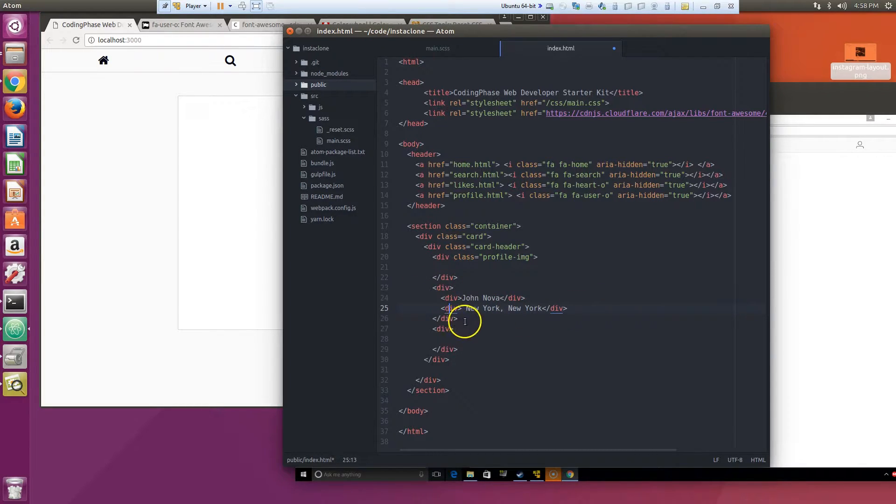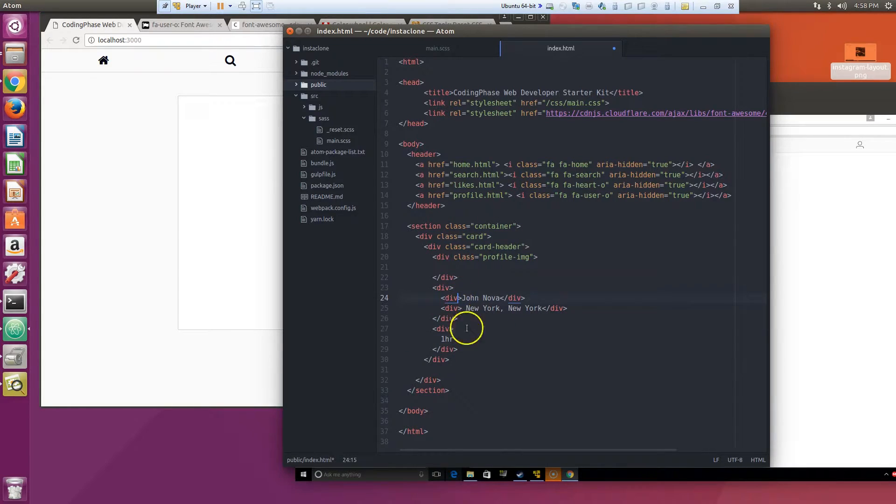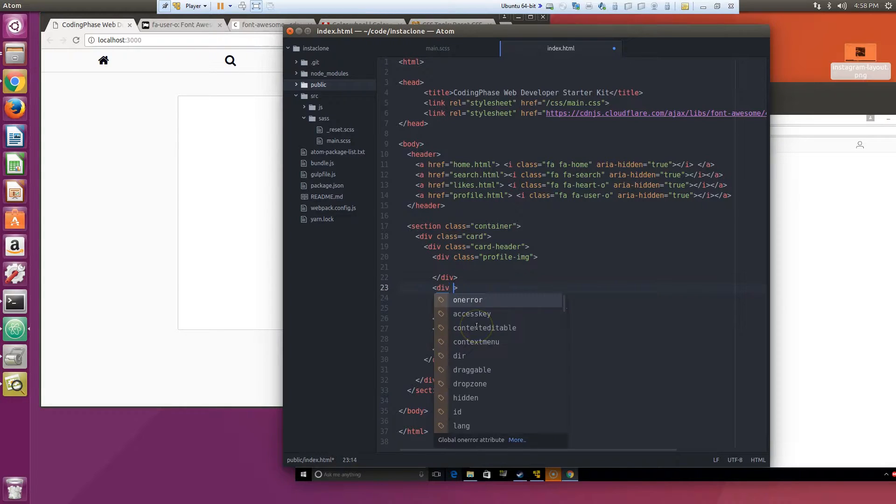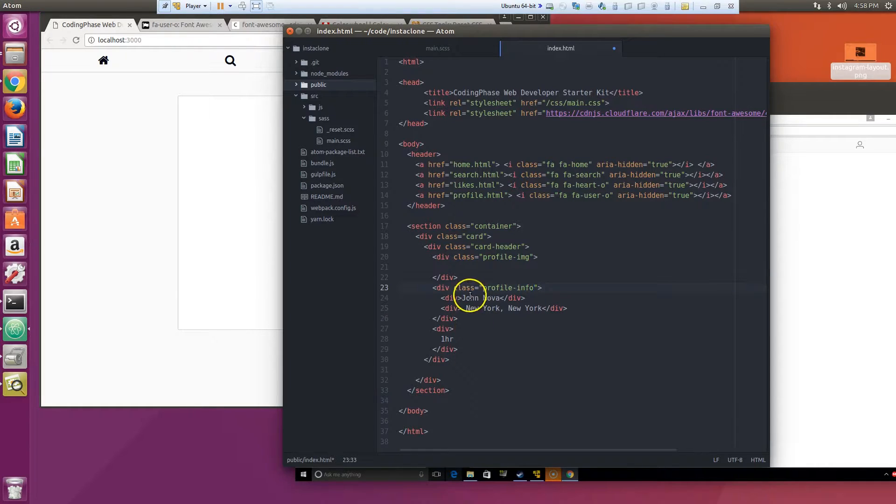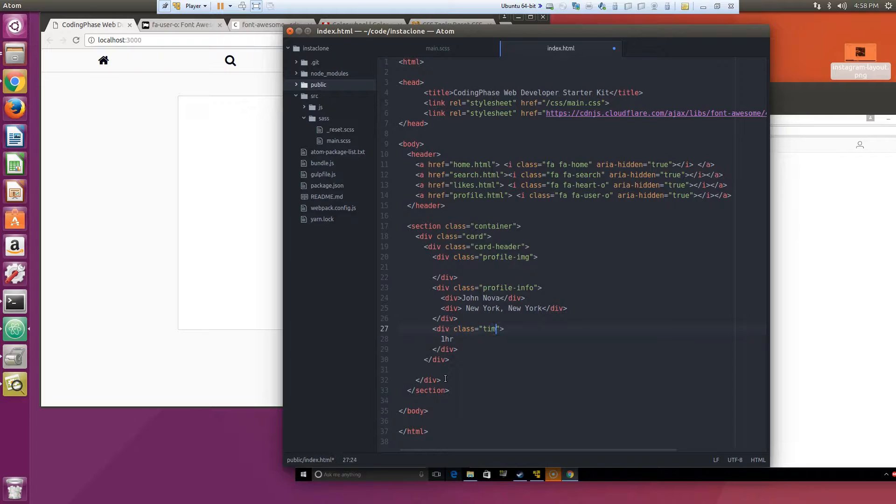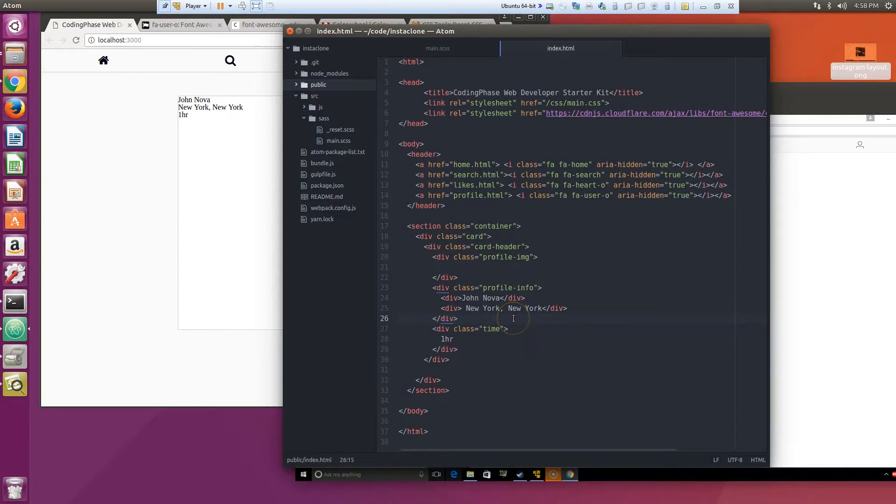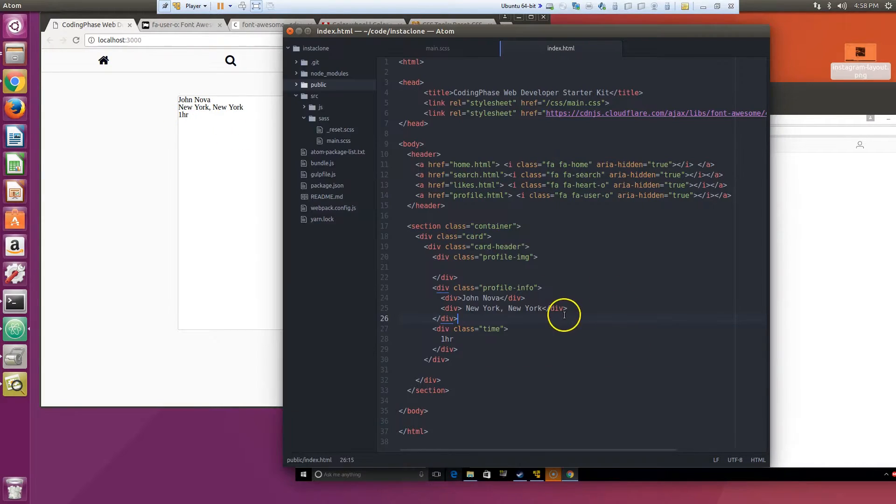And then we got how long it was, so it's like one hour. Let's put this classes on it, so let's say class time. Right now it looks like that, looks like shit.